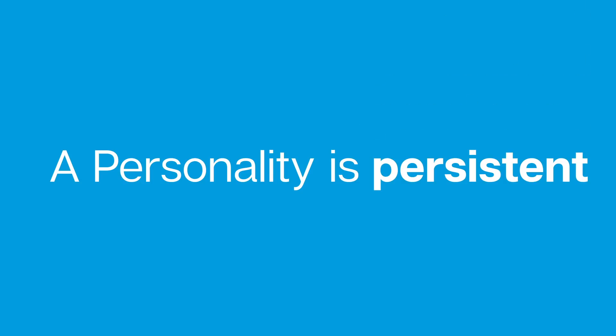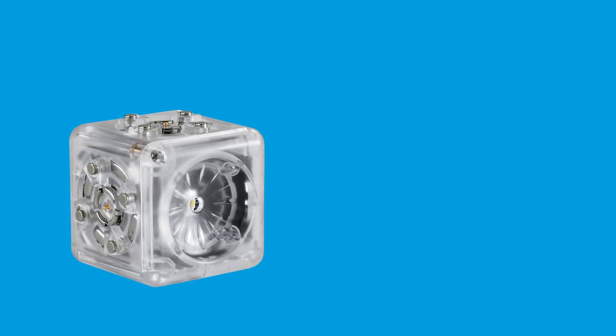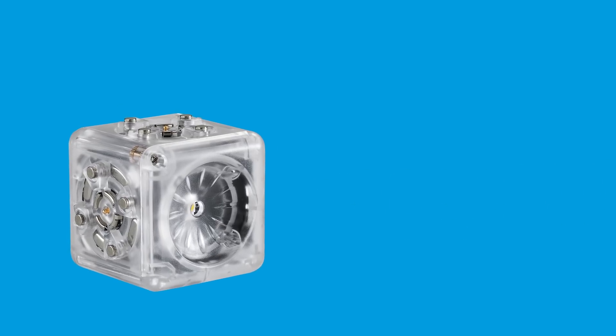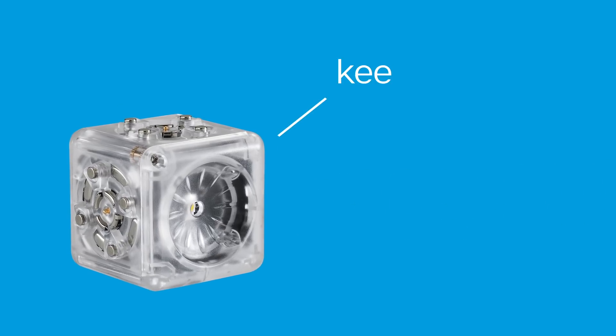But before we go, I've got one more thing you should know. A personality is persistent. Every time you perform a personality swap, the Cubelet will keep its new personality until it is changed to something new or back to the default.